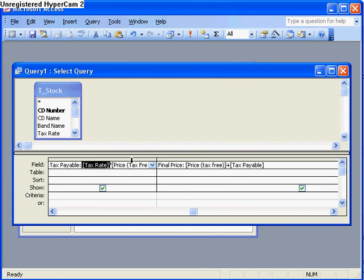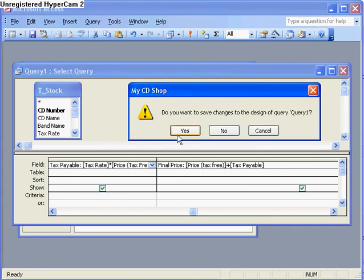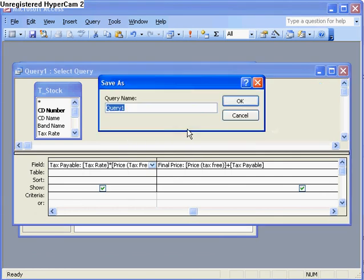And pretty much that's it for this tutorial. That's how I calculate tax using a query. Let's save it. Call it query tax. I can build a form or whatever out of this. And that's it. We're done.